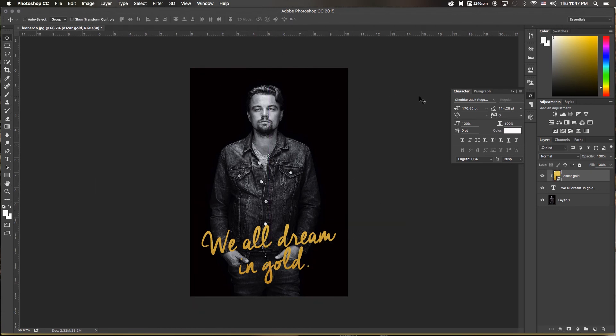And that's it. We've now got our black and white image with our gold text above it. If you found this video helpful, be sure to give it a thumbs up, don't forget to subscribe, and thanks for watching.